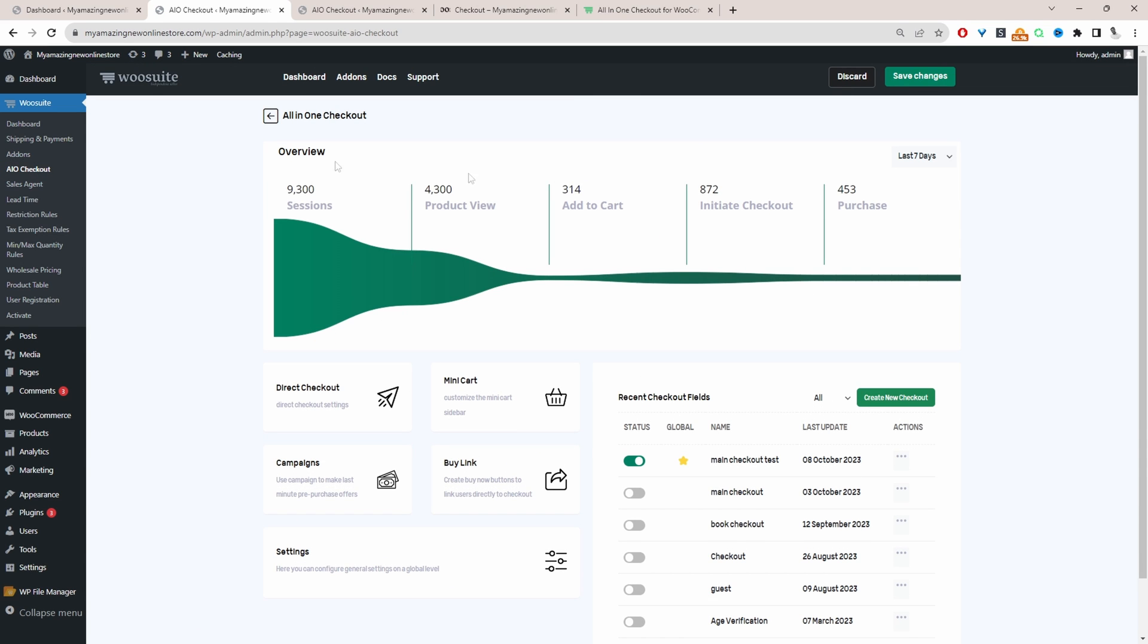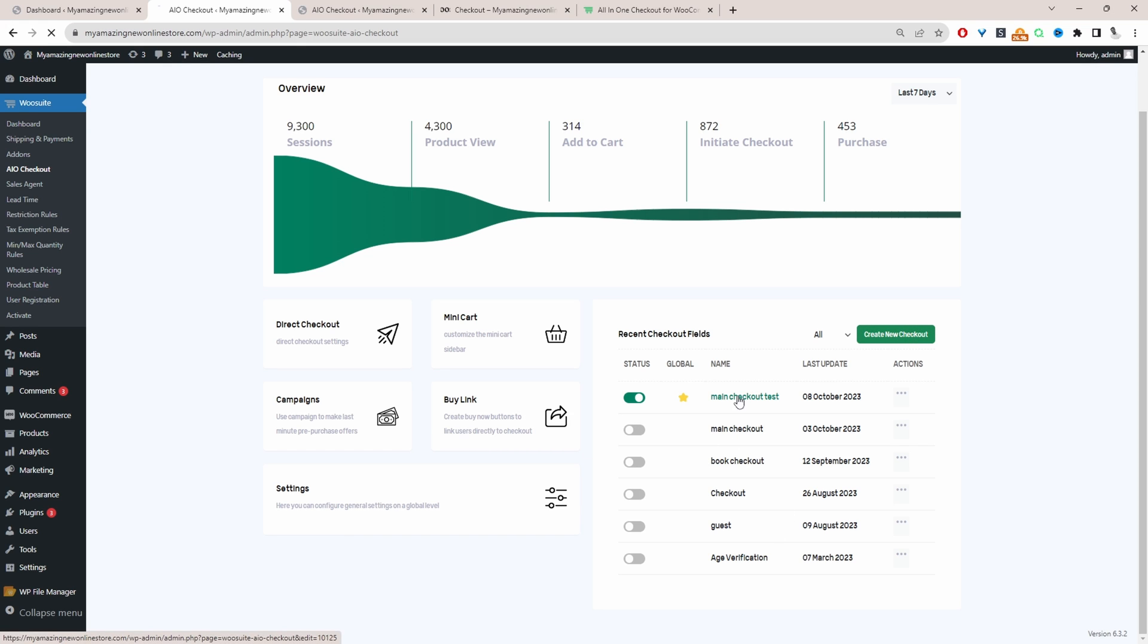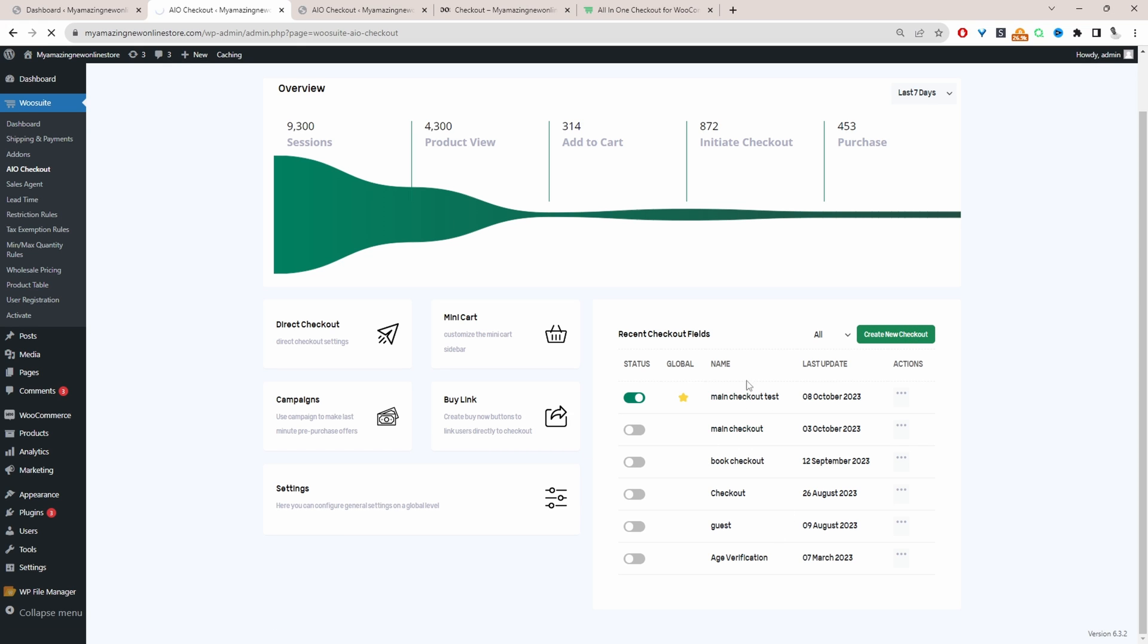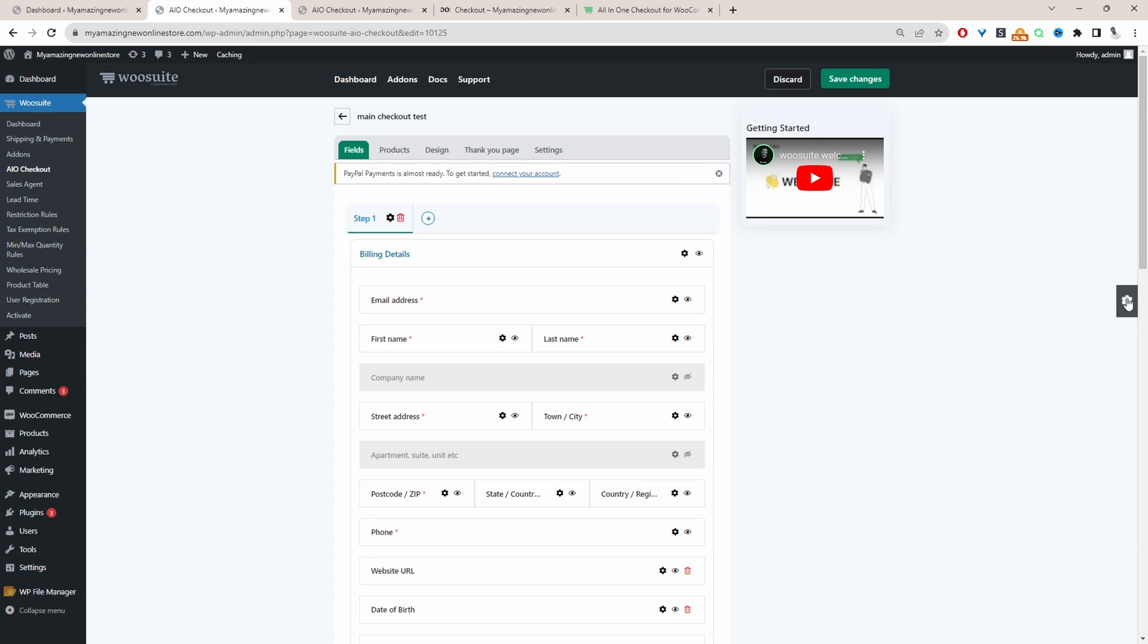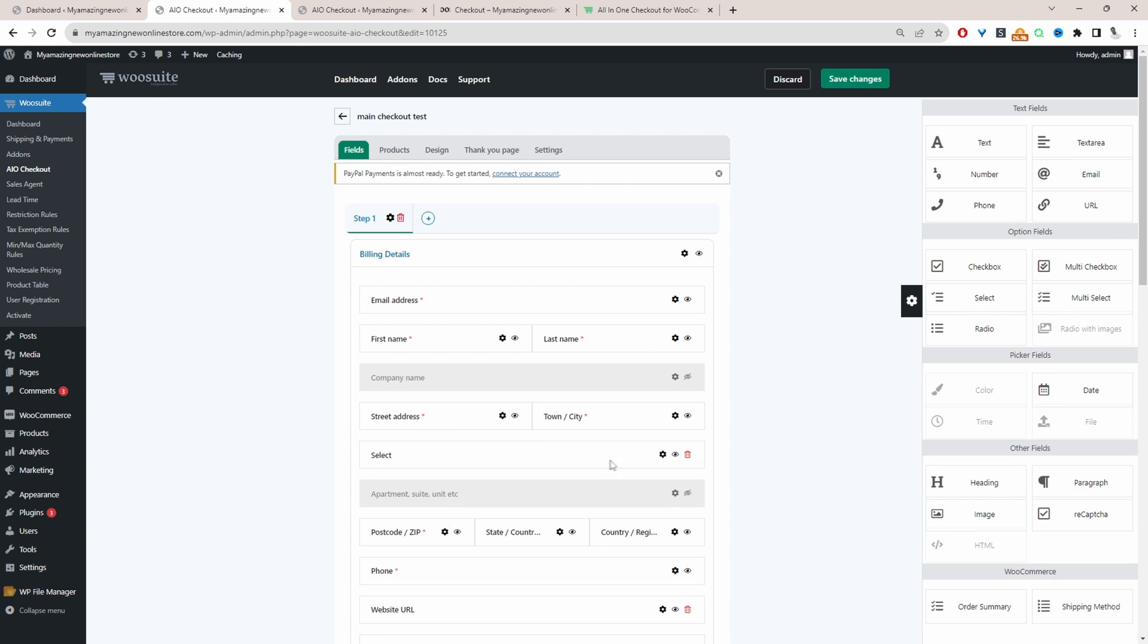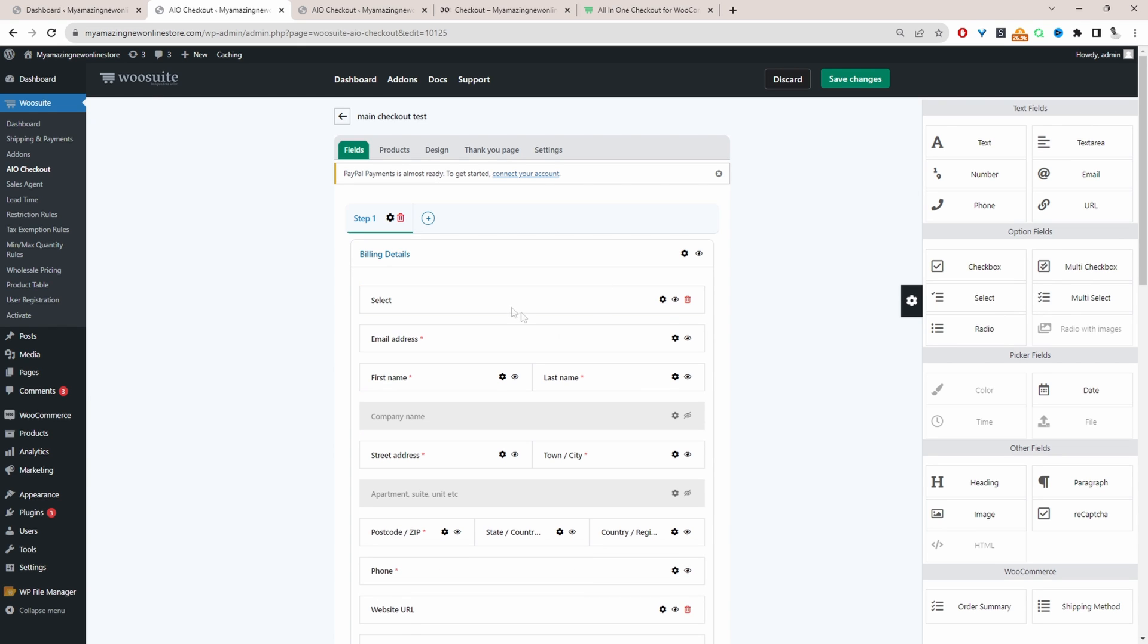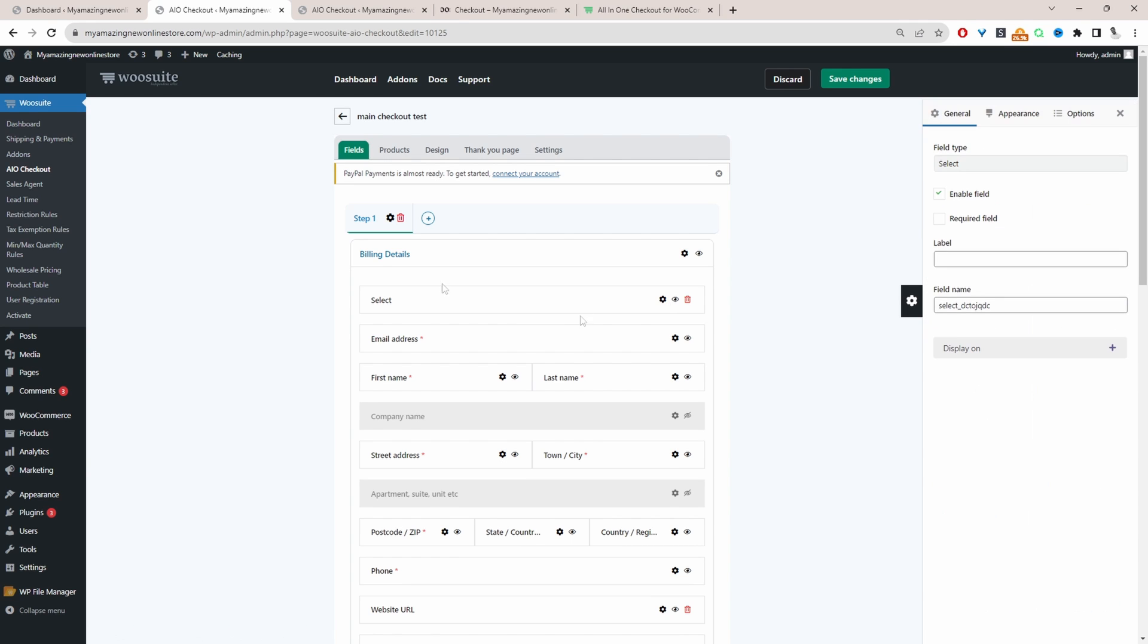So the first thing you want to do is go ahead and create a new checkout form. I've already got one created, so I'm just going to click on this one here to add additional fields. We'll just click on this settings icon here, and then we can just drag and drop different fields onto our canvas. For example, we can select this one here, we can drag it to rearrange it.